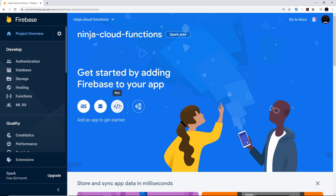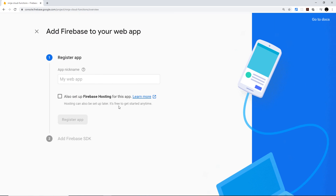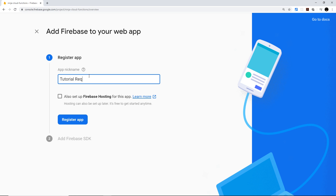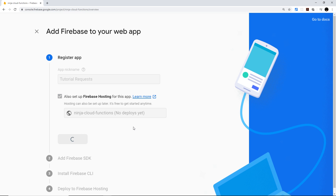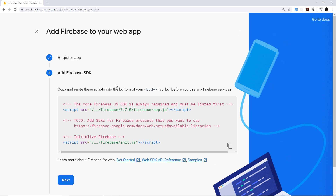The first thing we want to do is click this button to add Firebase to a web project. If it were an iOS project you'd use this button, Android this one. Clicking it, we first need to register an app — I'm going to call it 'Tutorial Requests', which is what this app is all about. I'm also going to check 'Set up Firebase Hosting for this app' since we'll deploy to Firebase Hosting as well, then register the app.